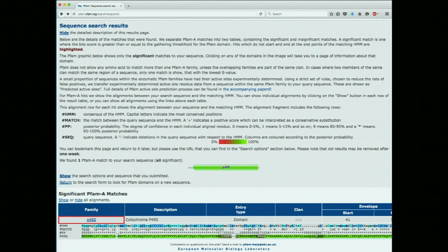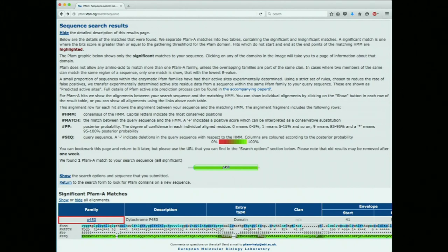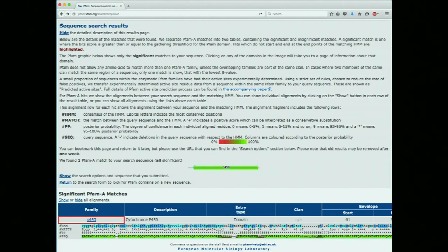One thing PFAM has that we didn't see in BLAST is the #PP line — posterior probability. This is a statistical measure, position by position, of how well your sequence matches the profile. Higher numbers mean a better match at each position. The key: zero means zero to five percent, one means five to fifteen, and so on. When you get to nine, that's 85 to 95 percent. You want to see asterisks — that's the highest posterior probability, 95 to 100 percent.